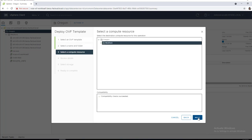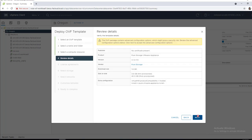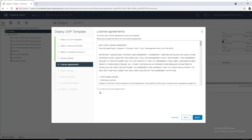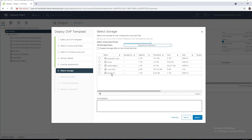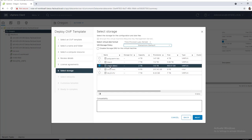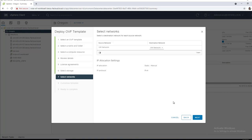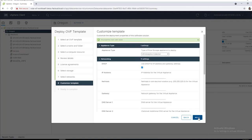We'll click Next and select a Compute Resource. Obviously, we only have this single cluster, so we'll use that. We'll agree to our license agreement. We're going to go ahead and put this on a VMFS volume. And then we're going to put it on our Management Network, also known as VM Network.